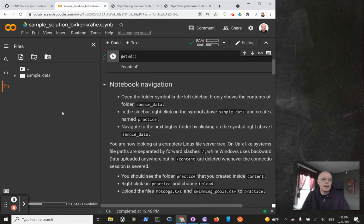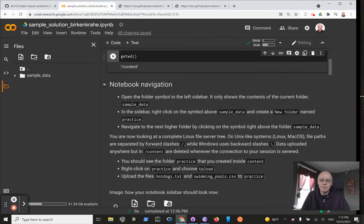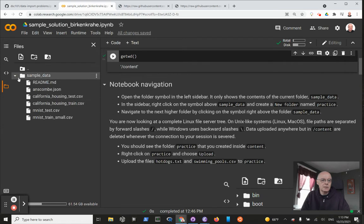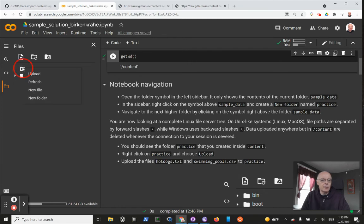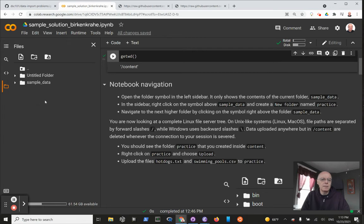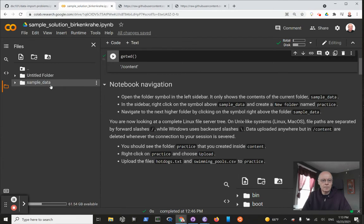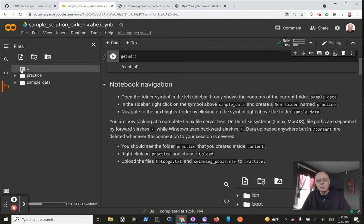So you open it and I'm going to make this a little bigger. In the sidebar, you can click on the symbol above sample_data - this contains files for some machine learning exercise, I believe. There's a symbol here that you can right-click on. I'm going to do this and then you create a new folder named practice. There's the folder.